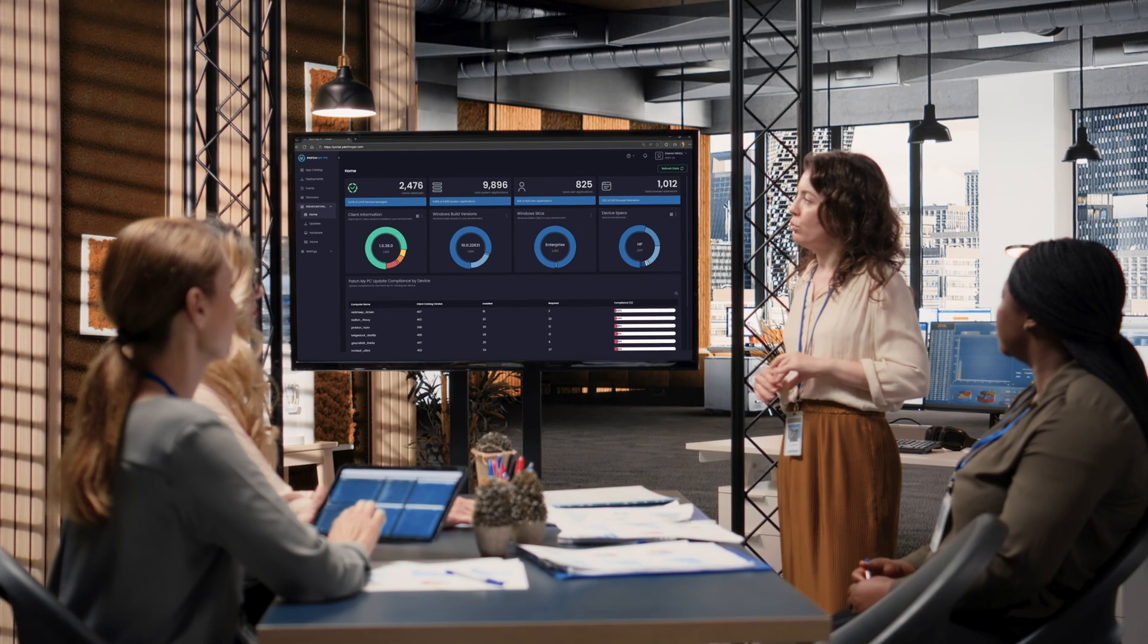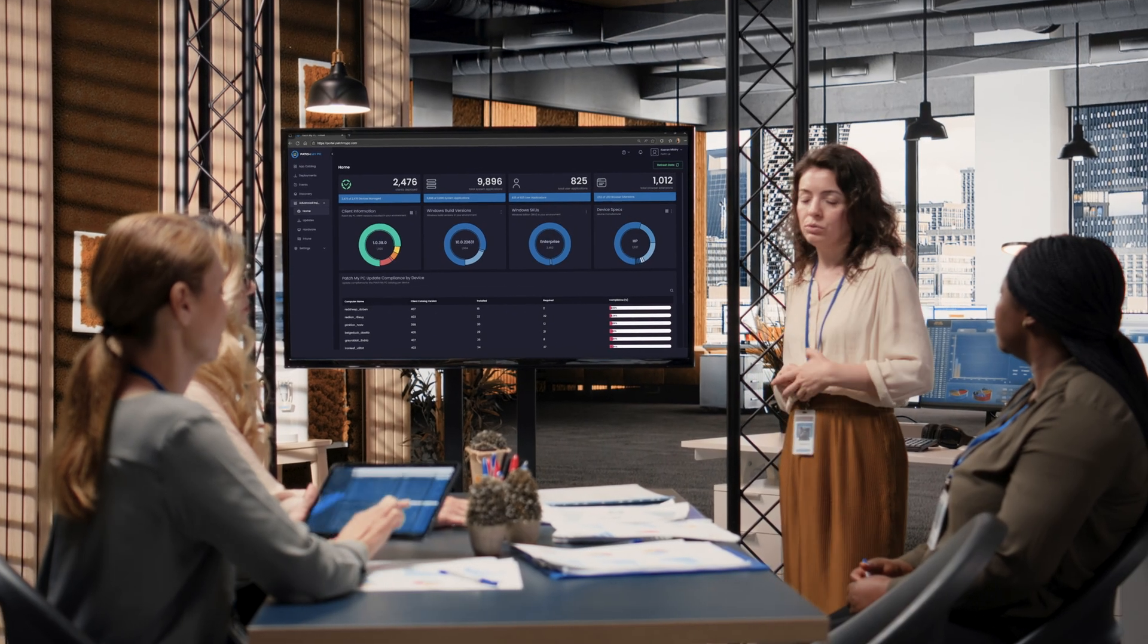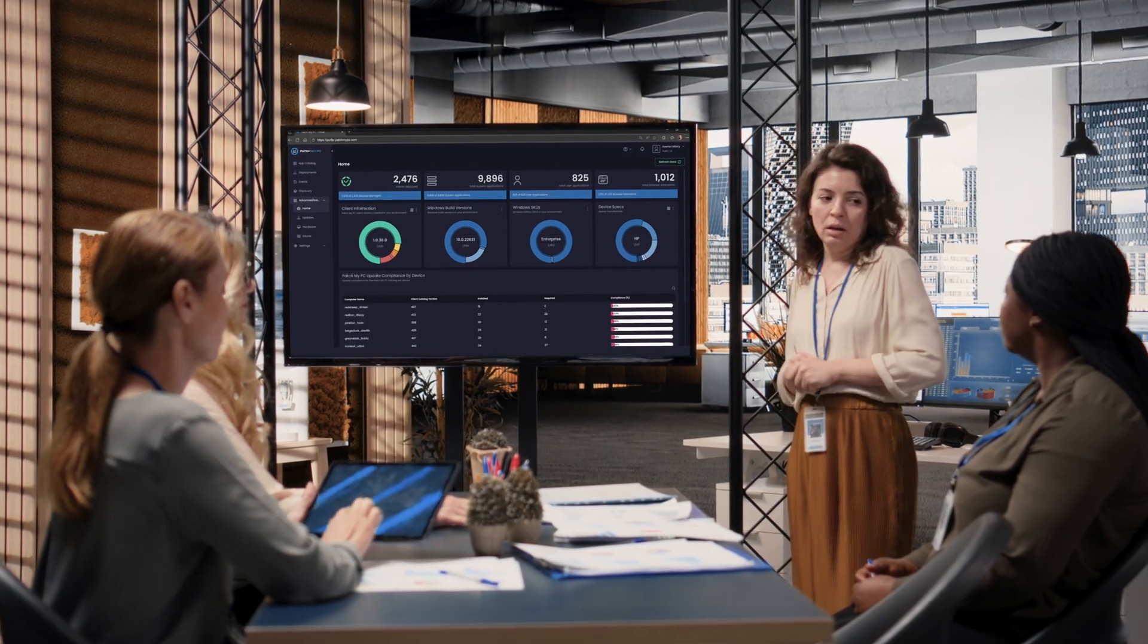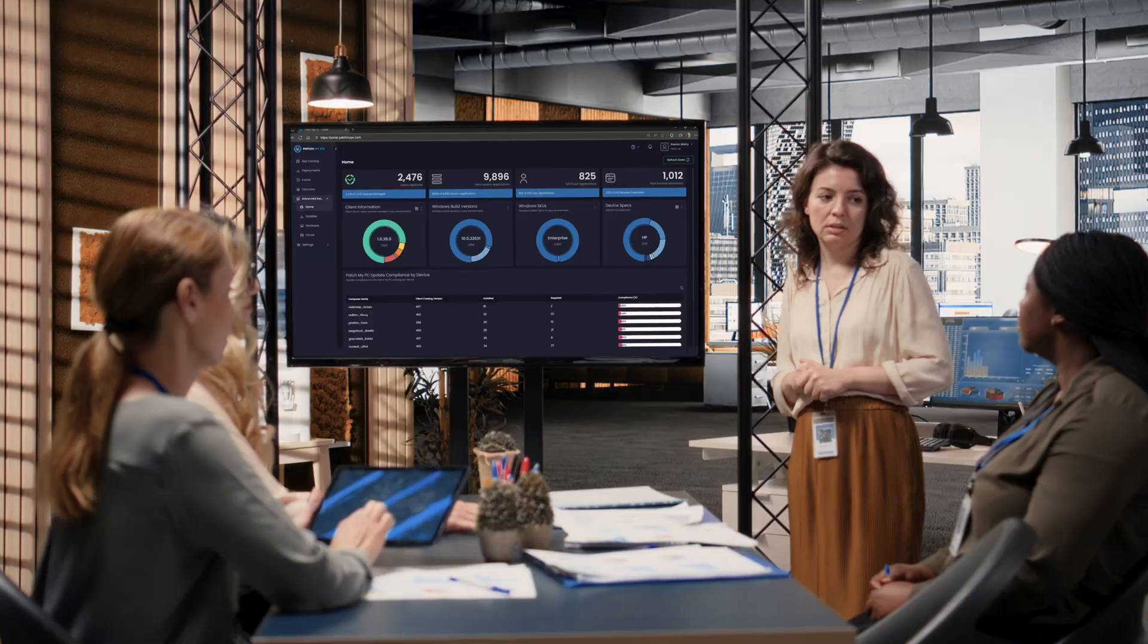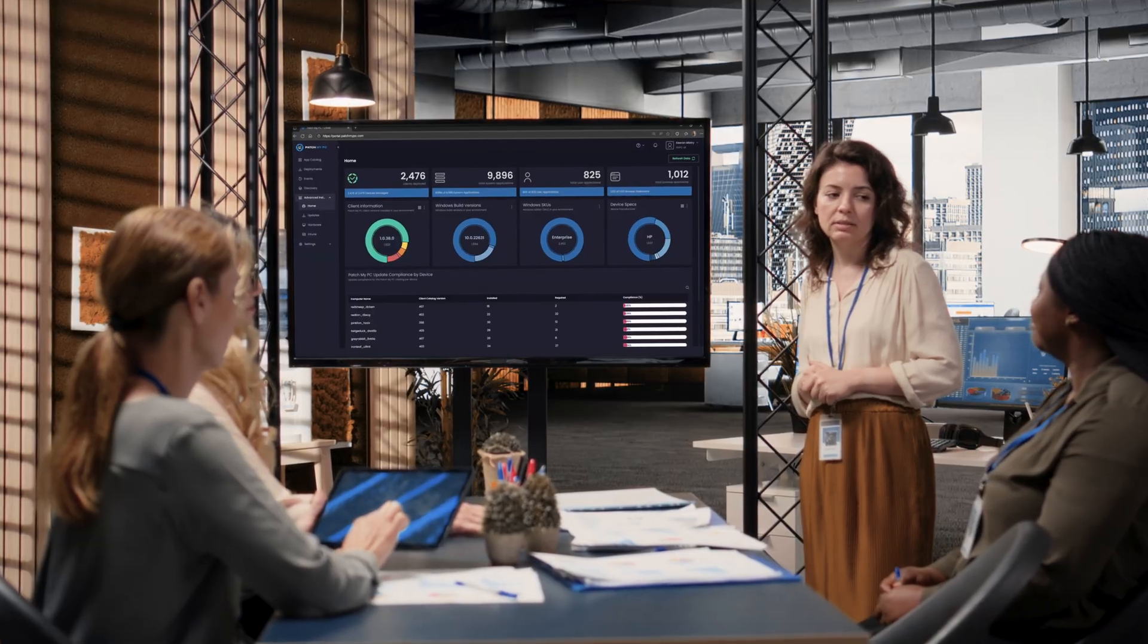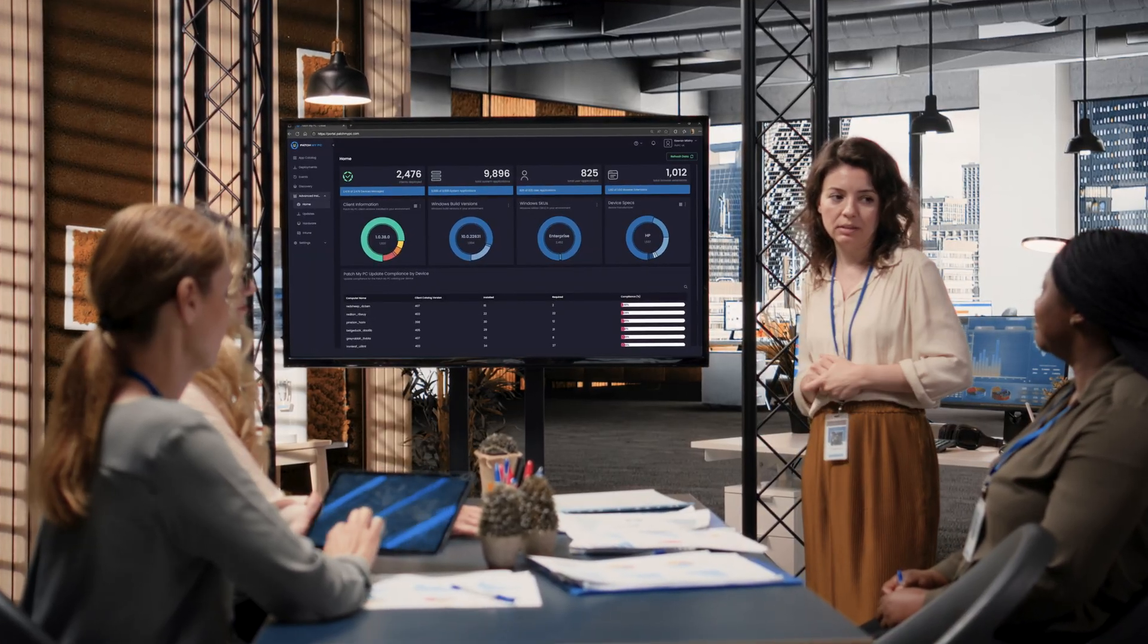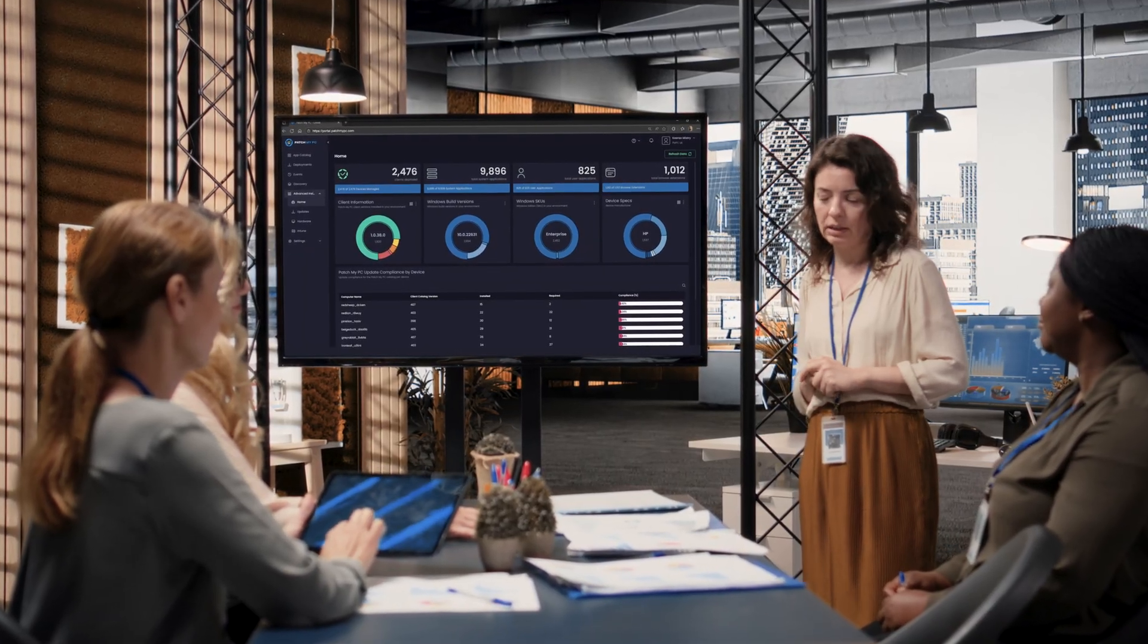The best part? Everything lives in your PatchMyPC portal. No more playing data scavenger hunt across different tabs.